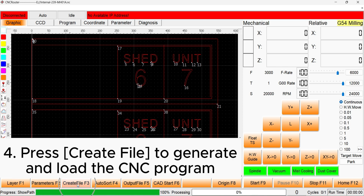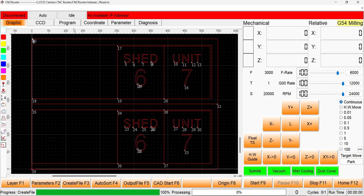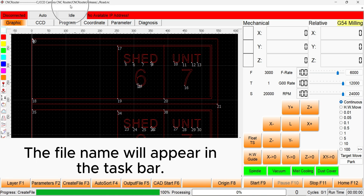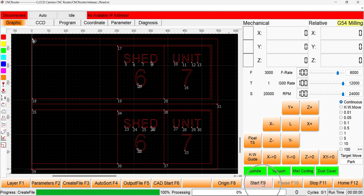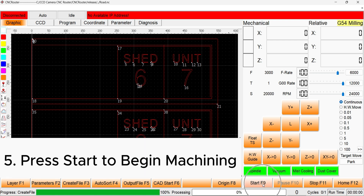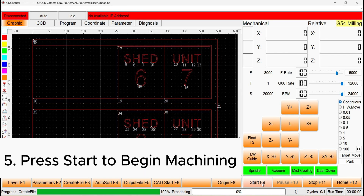Press create file to generate and load the file for machining. The loaded file name will appear in the taskbar. We can now begin machining by pressing the start button.